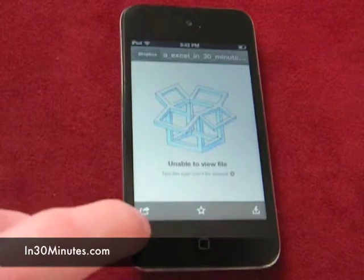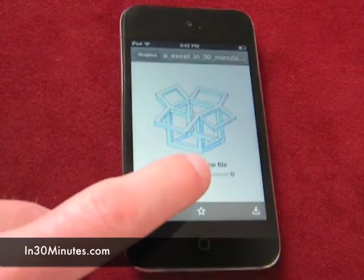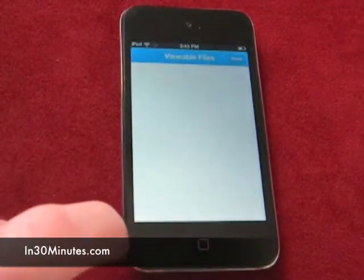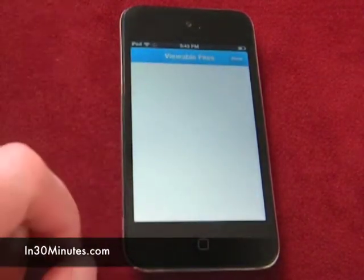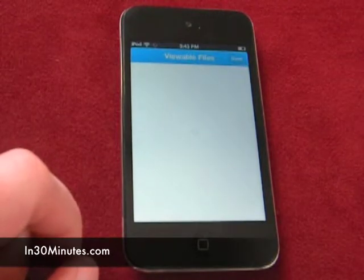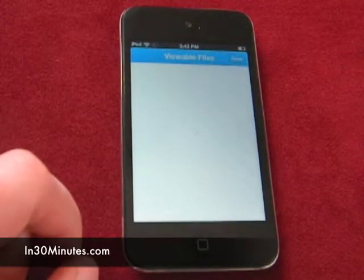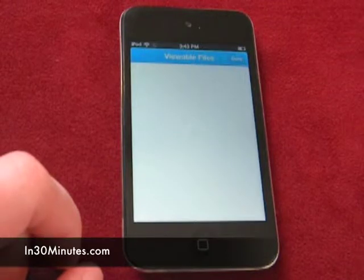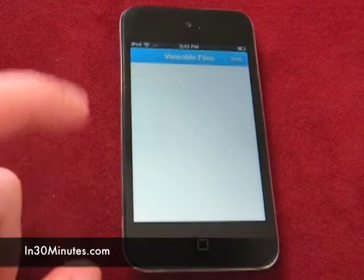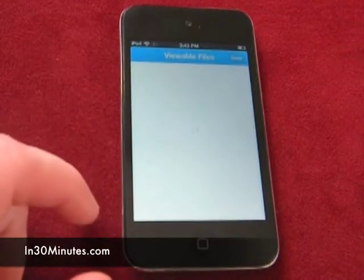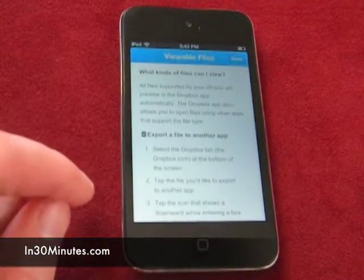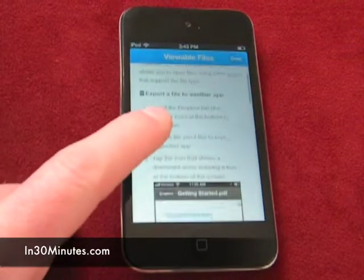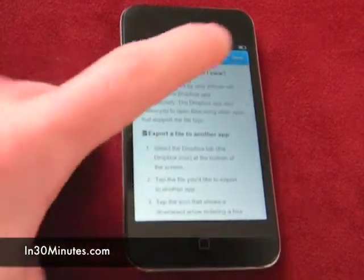And you can click on that little link, and it will give you a little message saying the viewable files — you have to find out what type it is and open it up. But that's not much help. But there is a trick to open it. It says you can export it to another app or something like that.